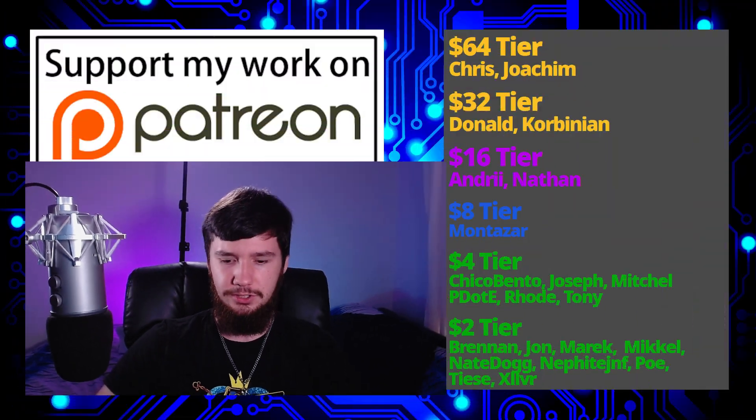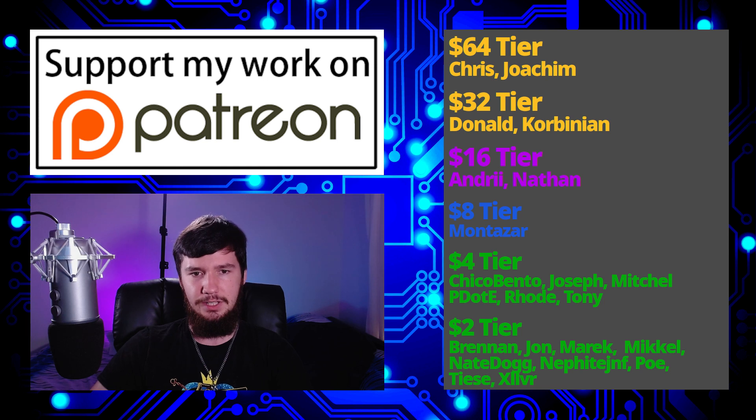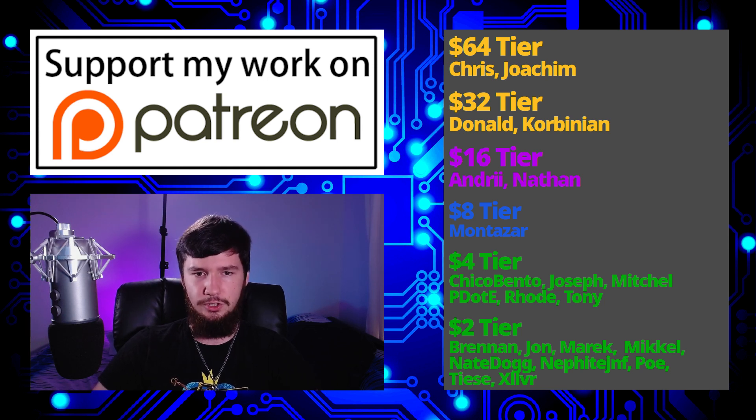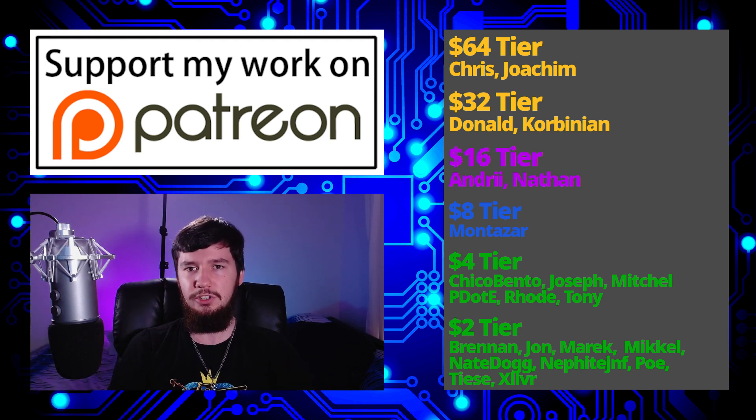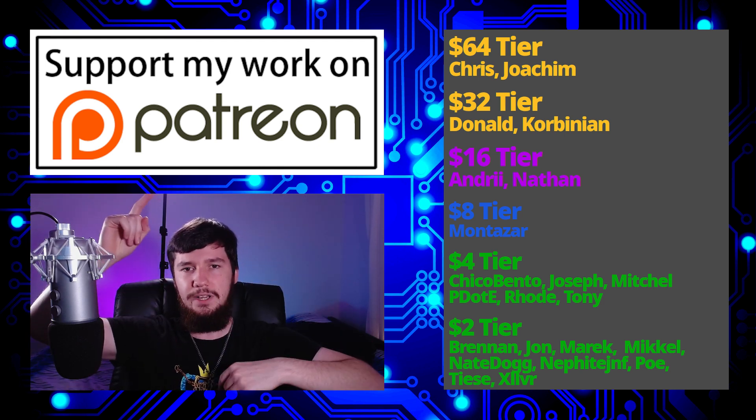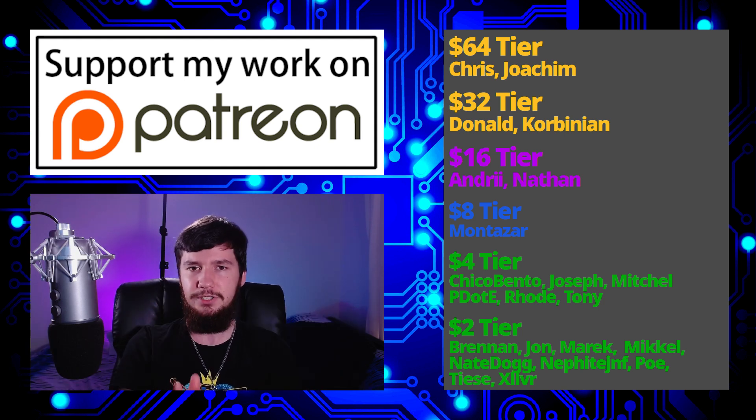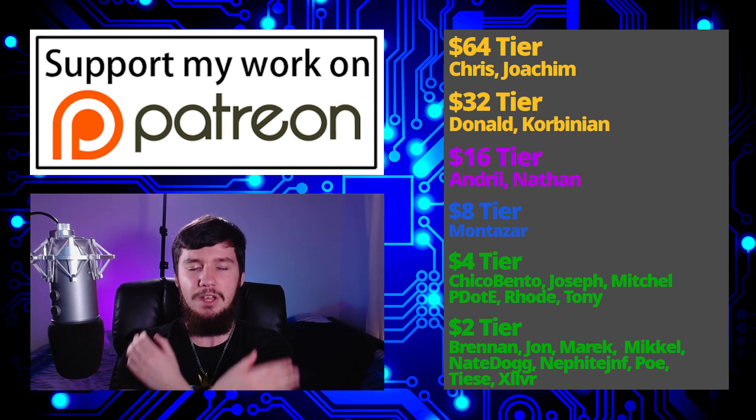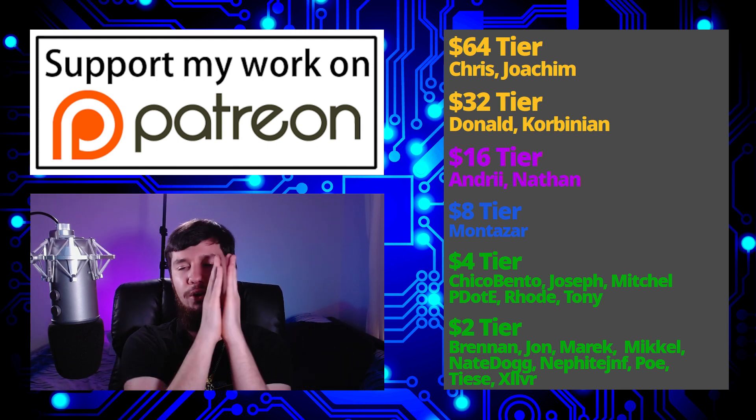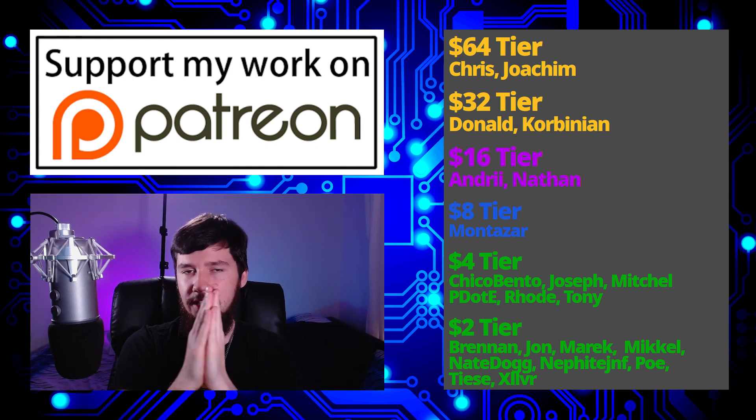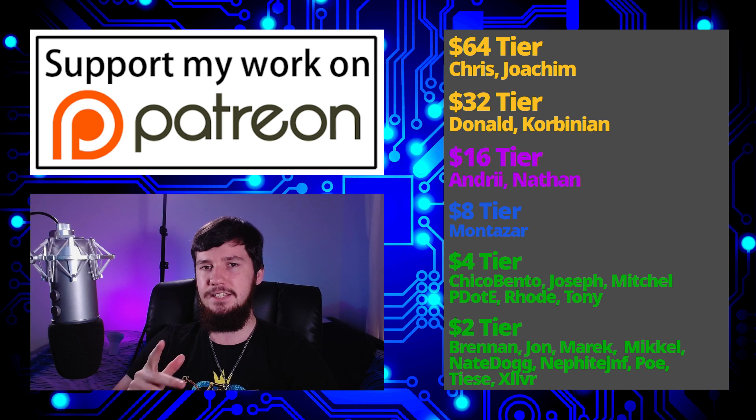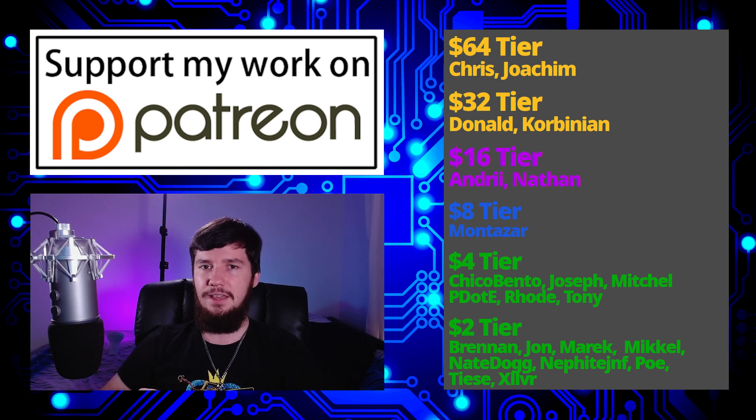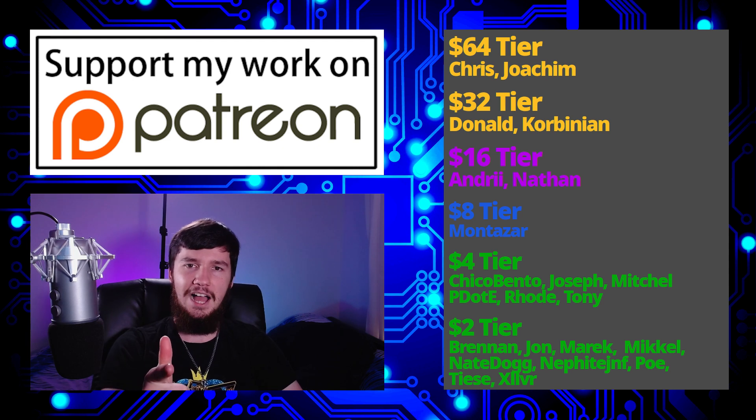So I think that's pretty much everything for me, but before I go, I would like to thank my supporters. So a special thank you to Chris, Joakim, Donald, Kubinian, Andre, Nathan, Monster, Chico Bento, Joseph, Mitchell, Piddly, Rode, Tony, and all of the $2 patrons. If you want to support my work, links down below to my Subscribestar, LibrePay, Patreon, all that sort of stuff. I've got my podcast, Tech Over Tea, available basically anywhere, and then this channel is available on Library, Odyssey, and BitChute, if you want to watch on a platform that isn't YouTube. So I think that's pretty much everything for me, and I'm out.